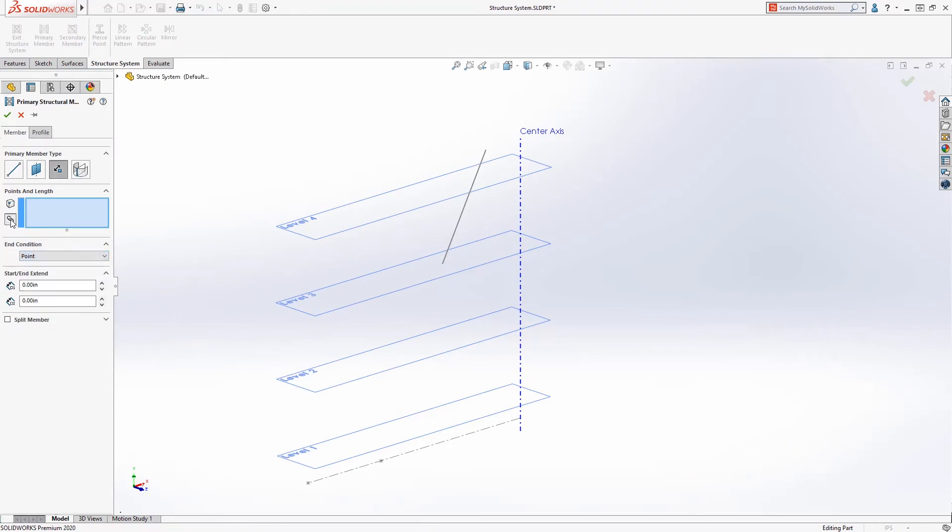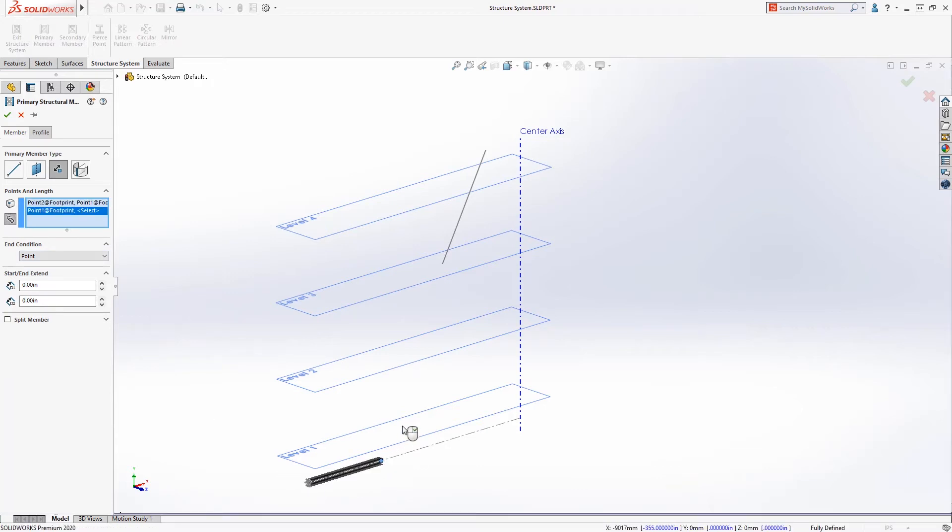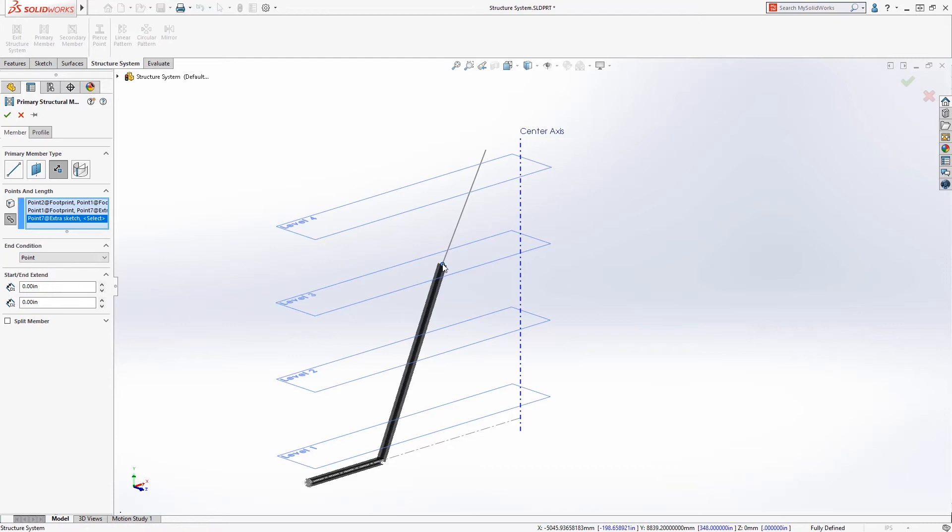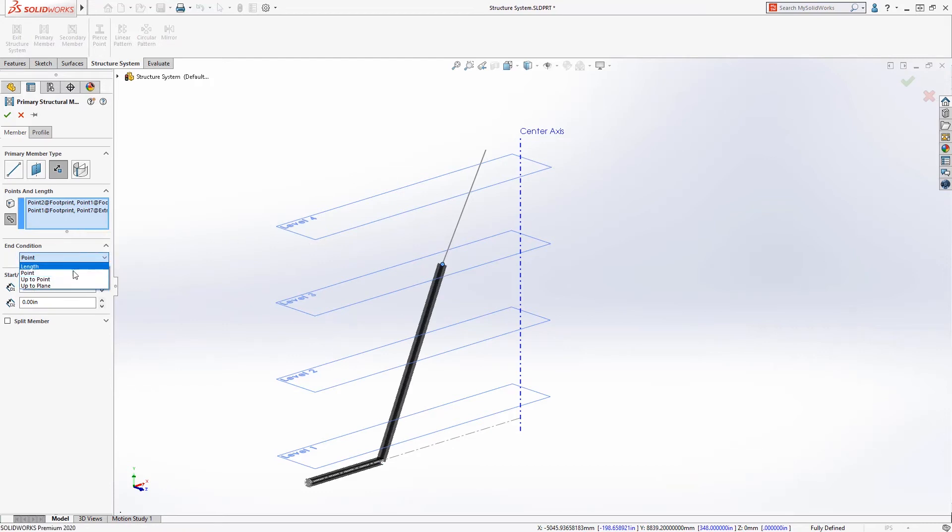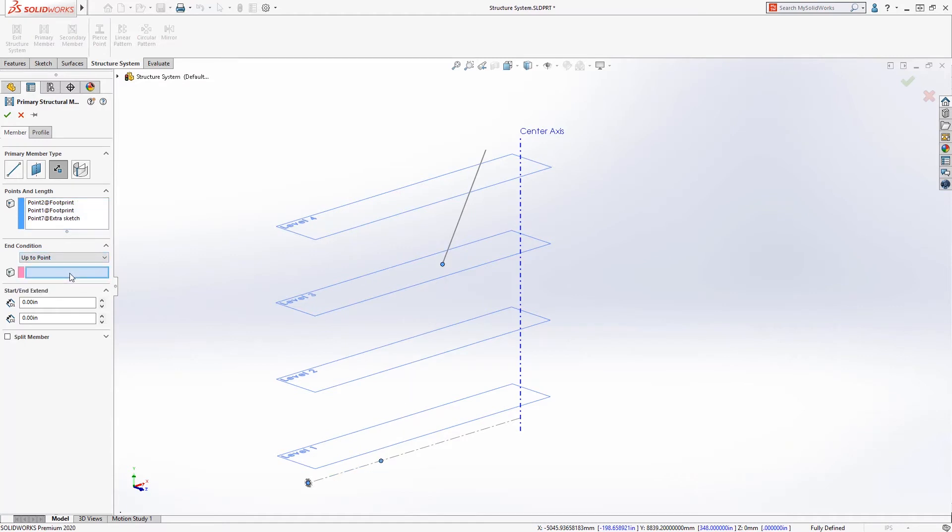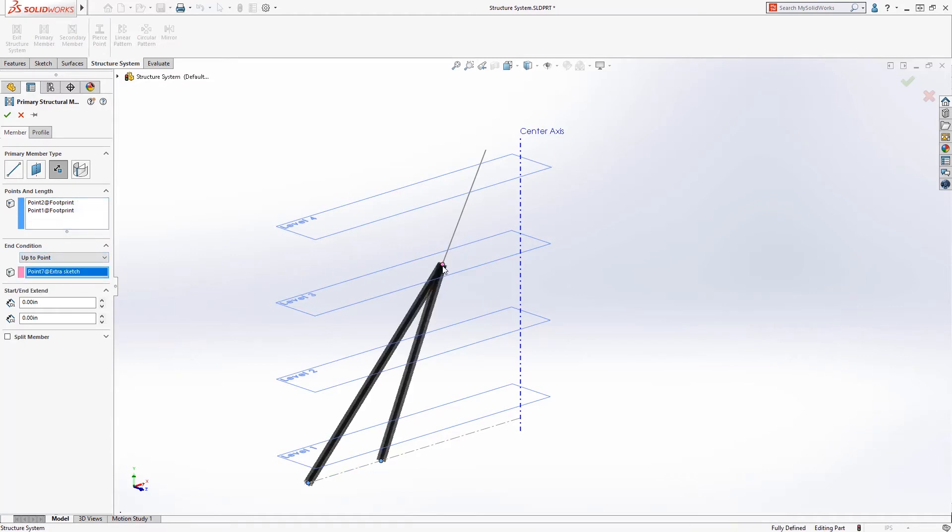Yeah, there's some enhancements as far as, you know, things that were not able to get into the first launch of structure systems last year that now you can do. So my opinion, the takeaway from that is if you do weldments, take a look at structure systems because the things like auto trimming and just the way it does patterns and things like that and works together, it's improved.